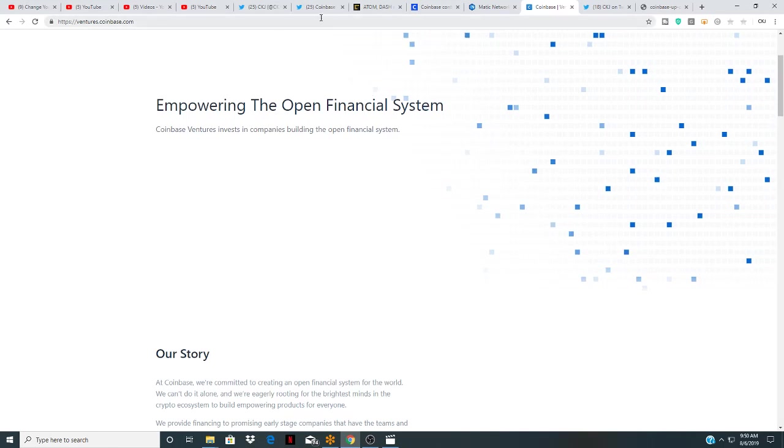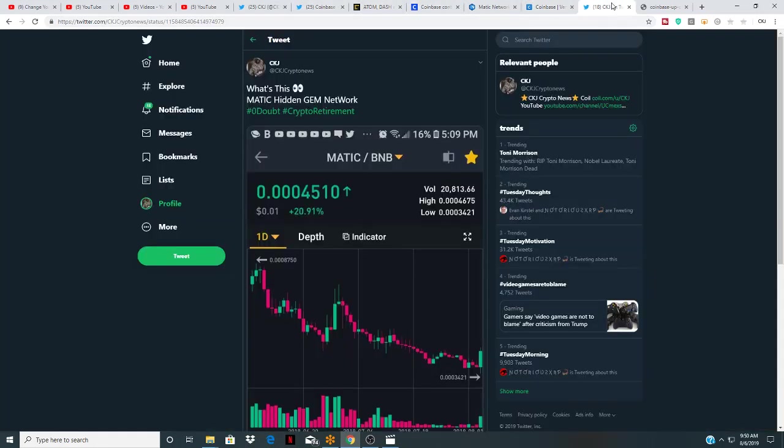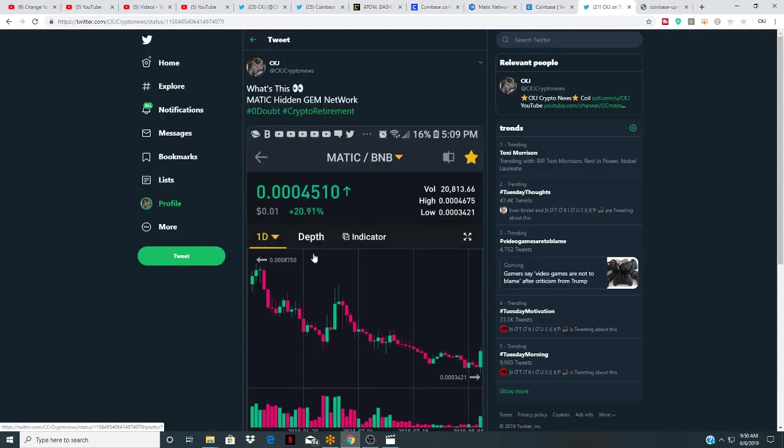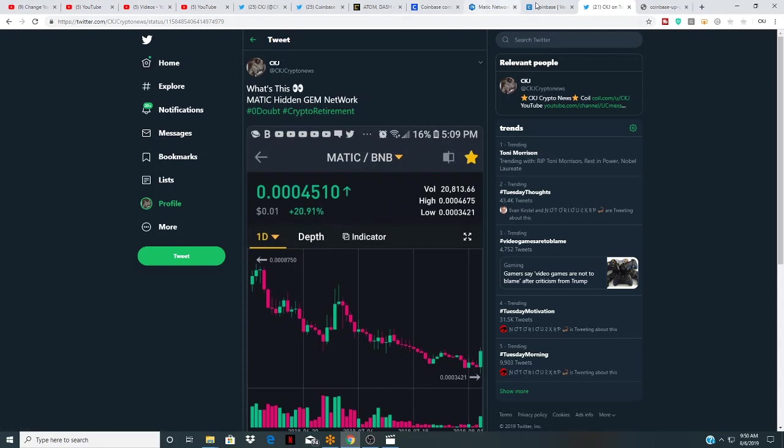One of them that they're referring to, MATIC, is one penny on Binance. And actually on this announcement that Coinbase was possibly going to add MATIC, it started pumping 20 percent last night.